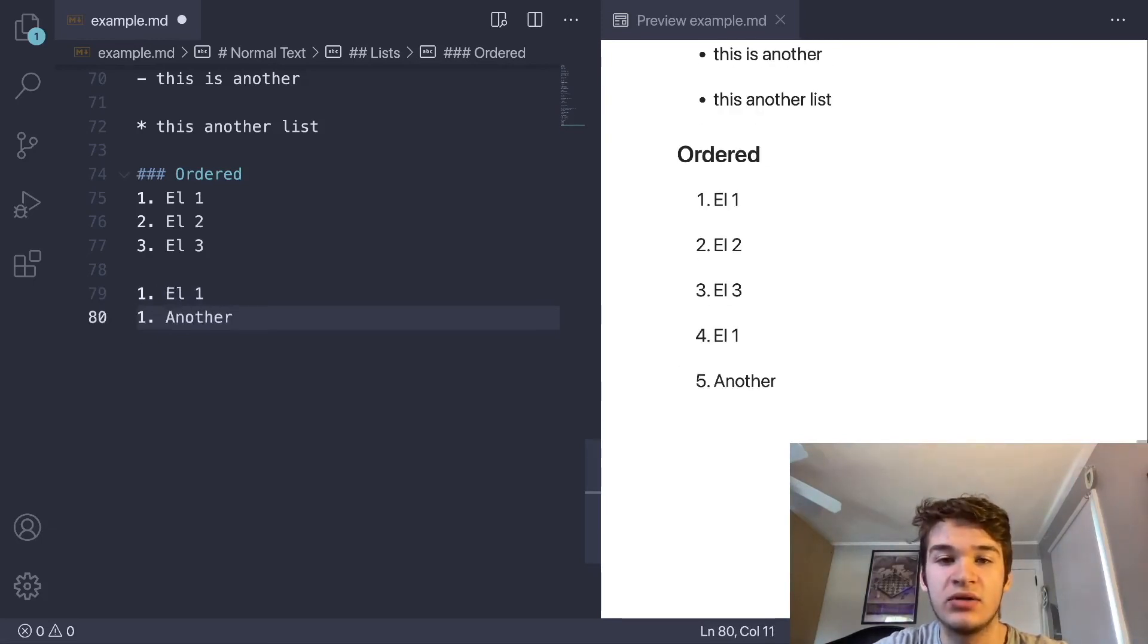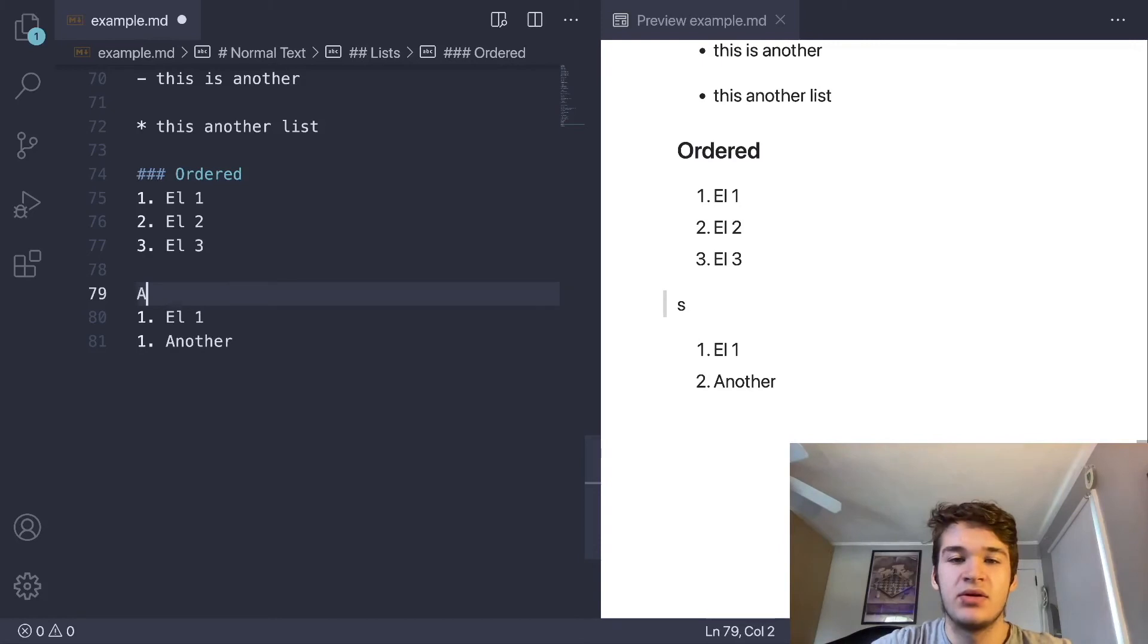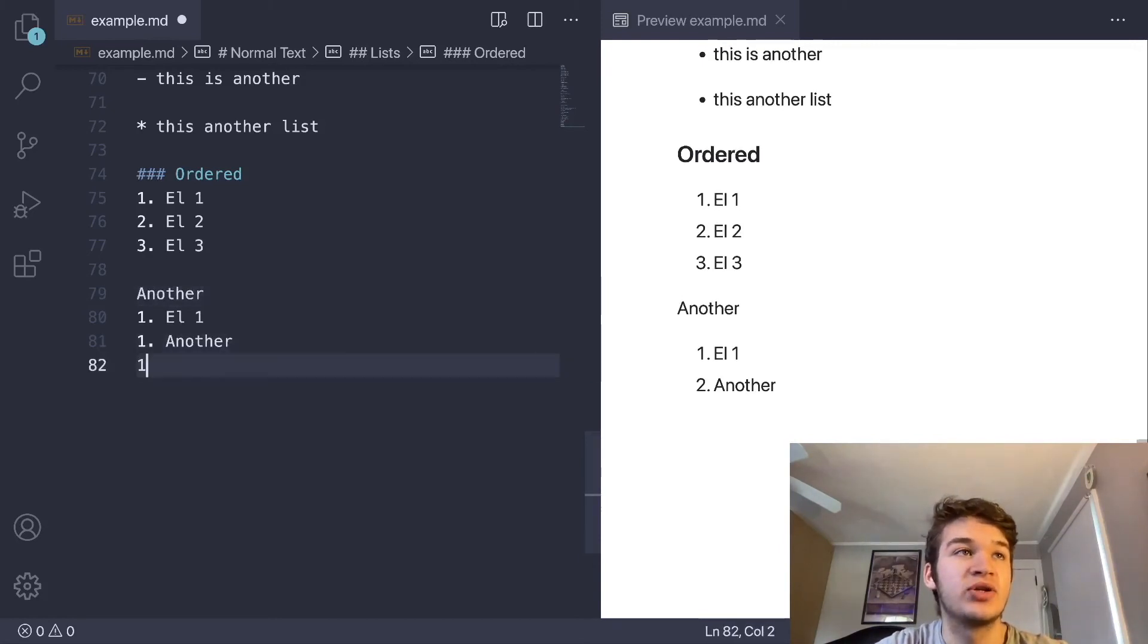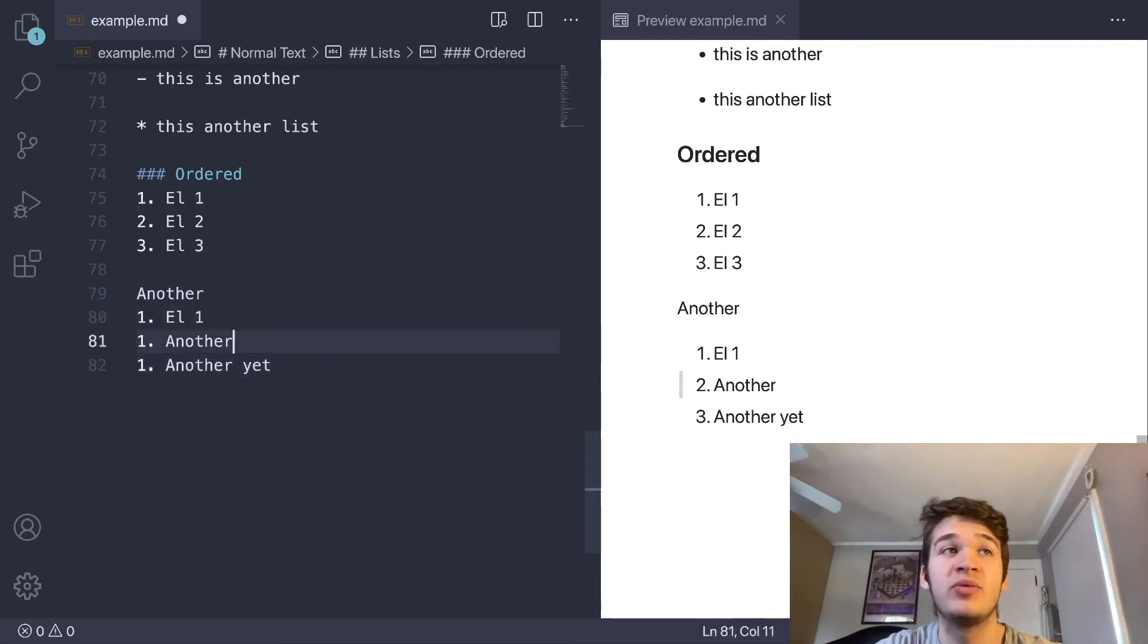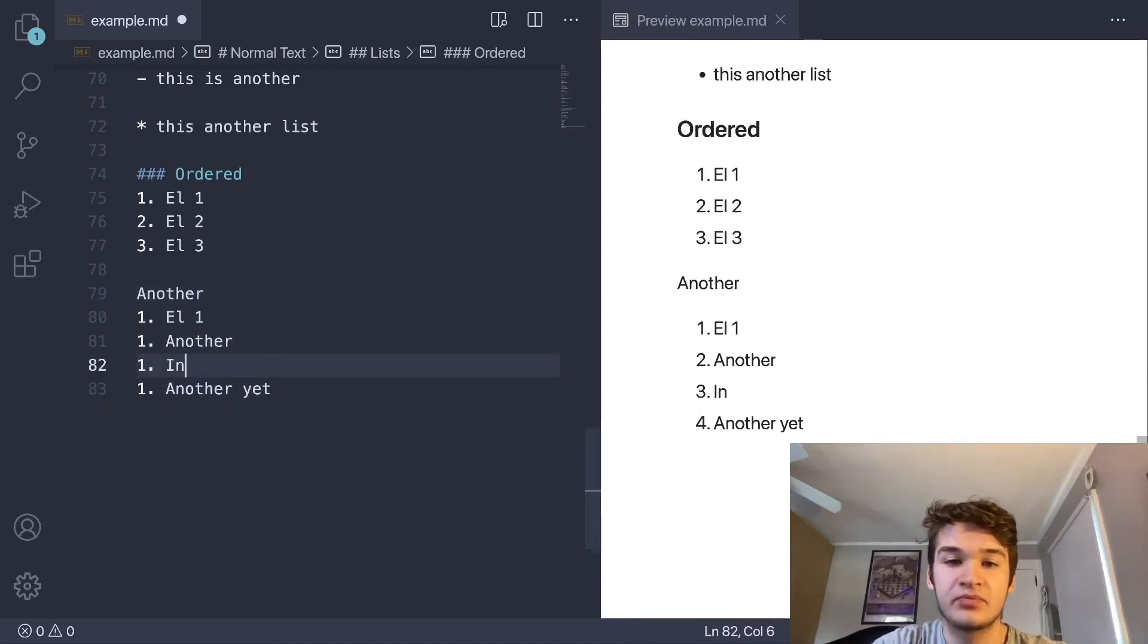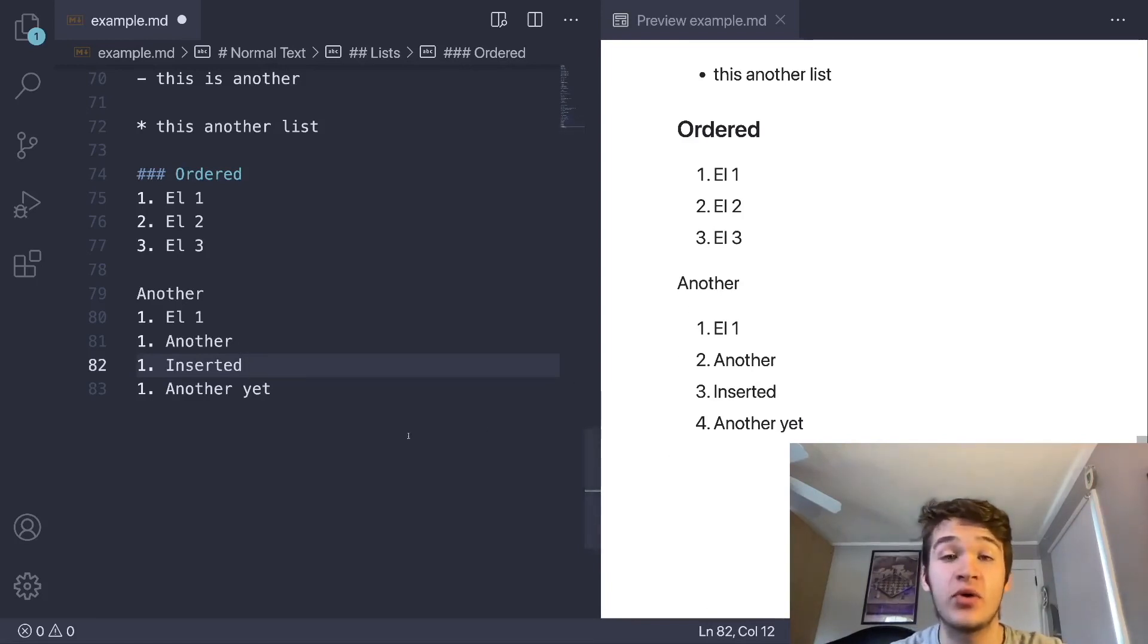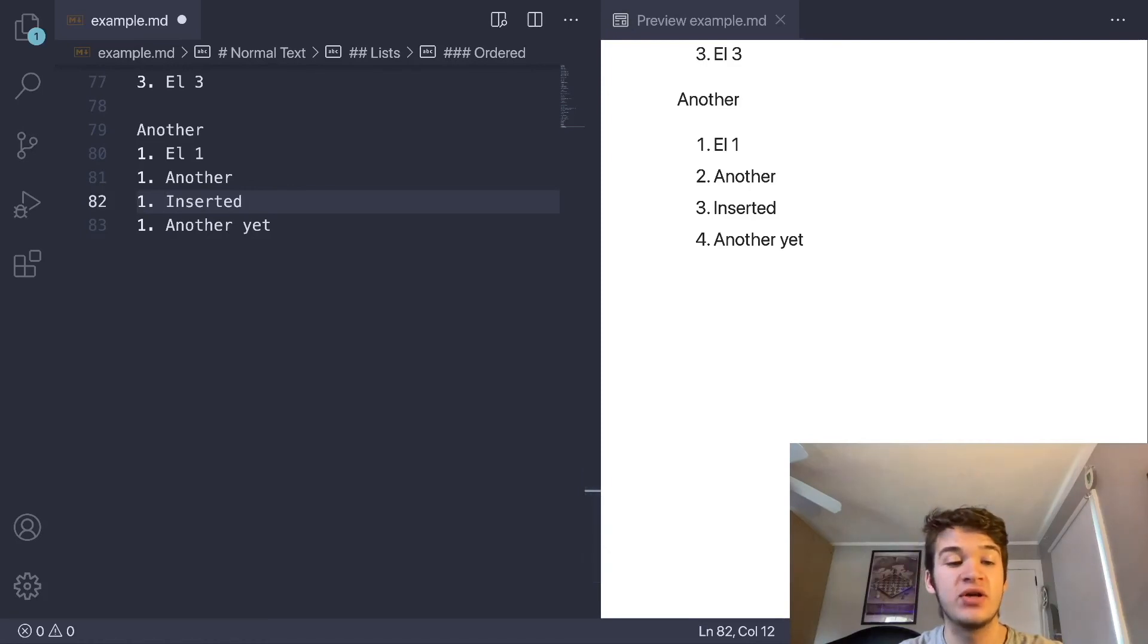Let's say you might be changing your list pretty often, and you don't want to have to go and change every single index. The other option you can do is start every single line with a one. If we do that, you can see we can just do more lists like this. Then let's say we wanted to go back and edit it, it would be much easier because we could just add another line in here, and it will update our indices for us instead of us having to deal with changing all of those.